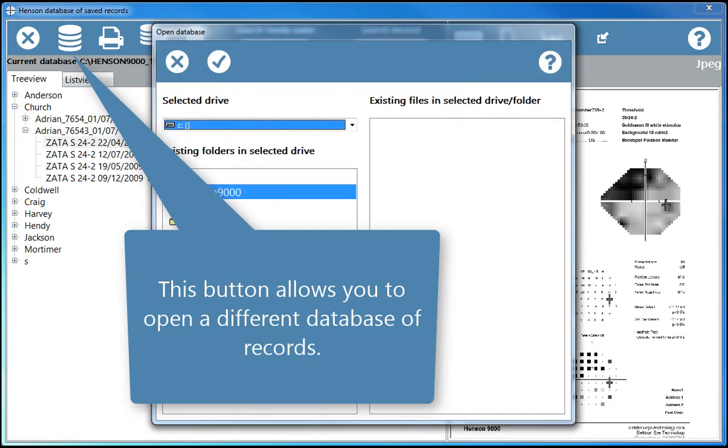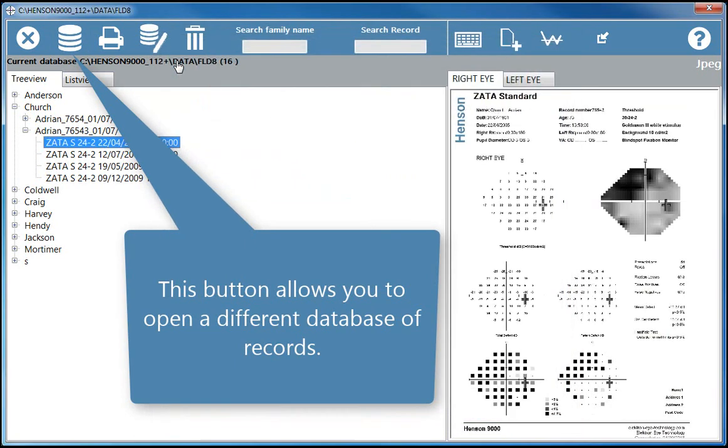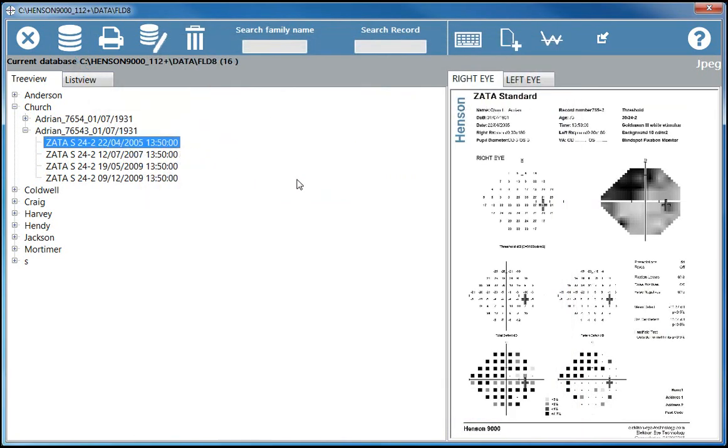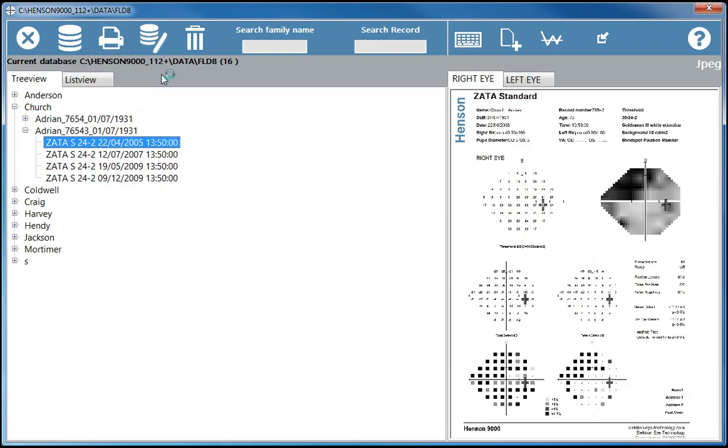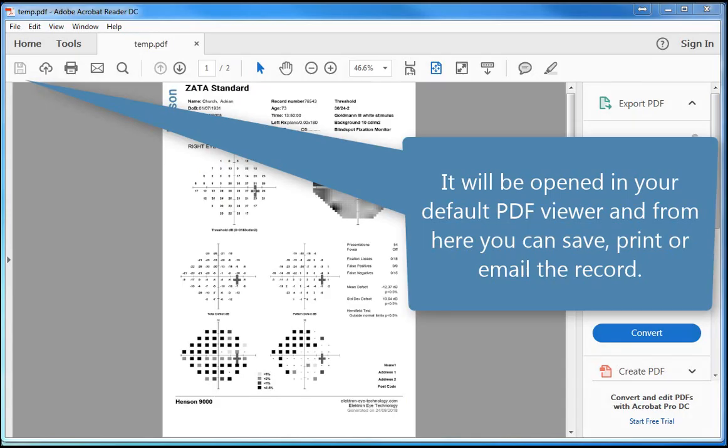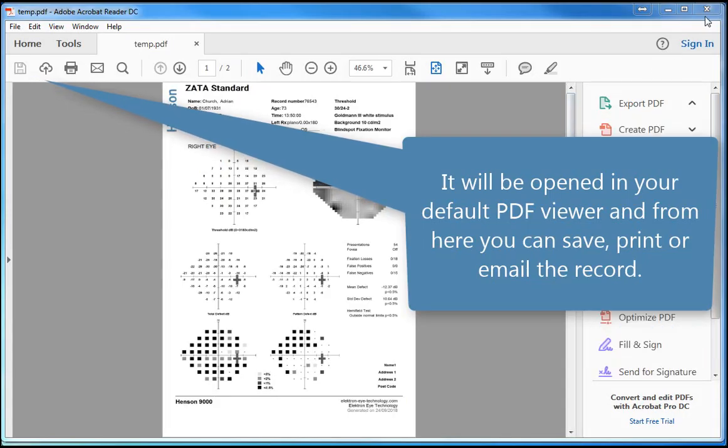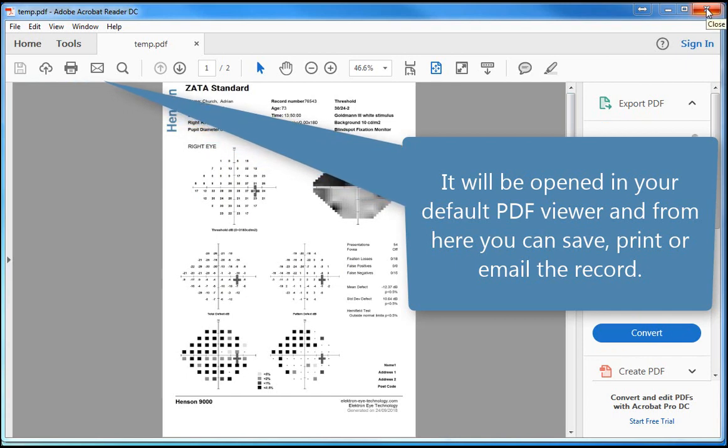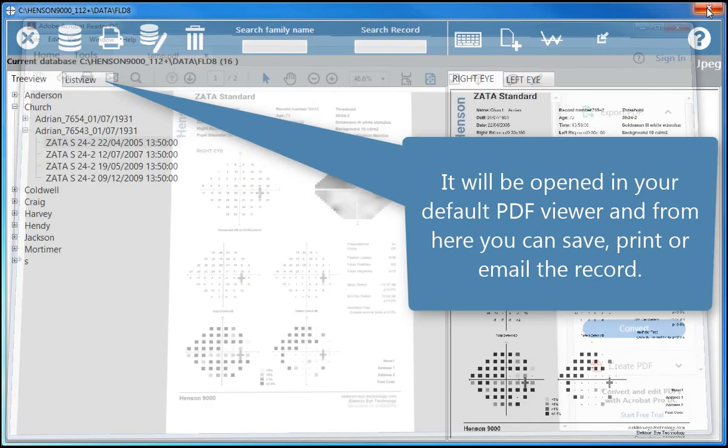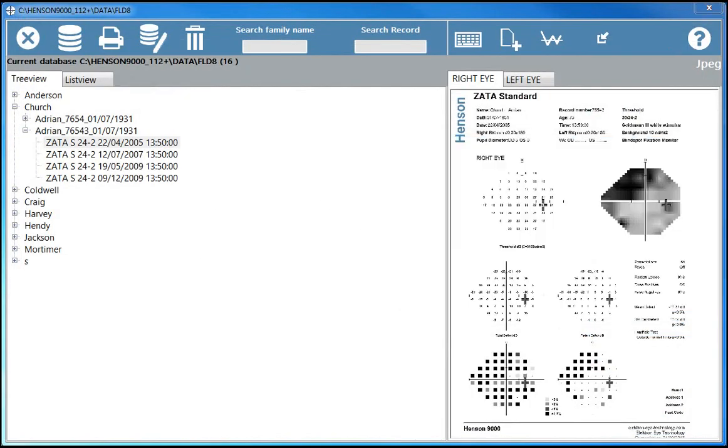This button allows you to open a different database of records. The currently displayed record can be printed by clicking the printer icon. It will be opened in your default PDF viewer and from here you can save, print, or email the record.